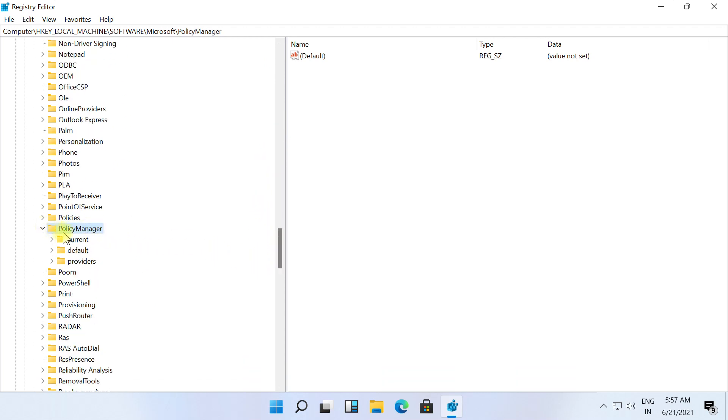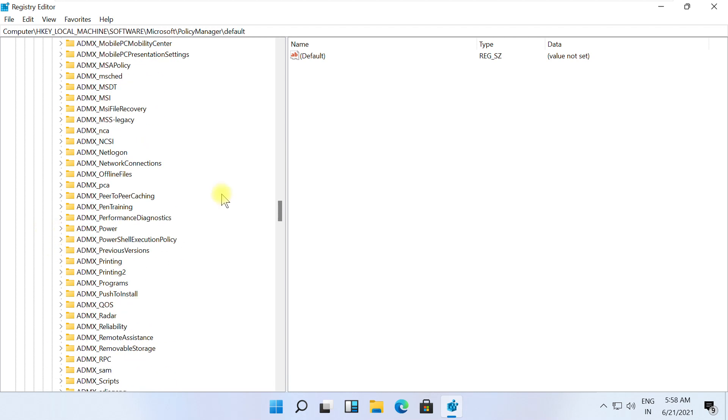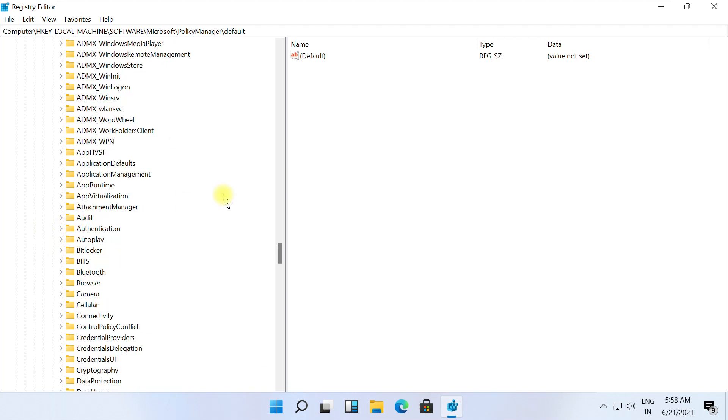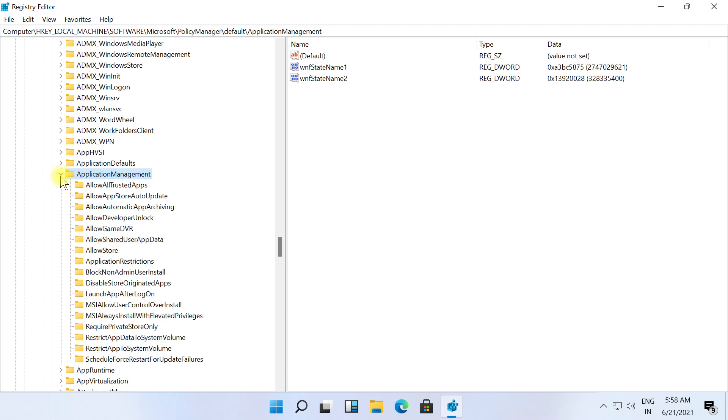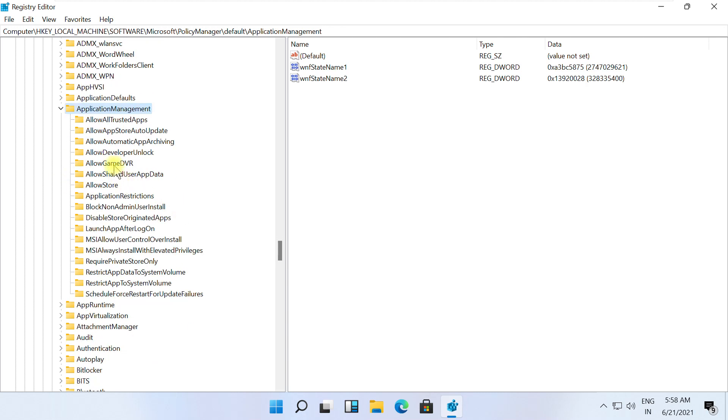Expand Default folder, then expand ApplicationManagement, and lastly select AllowGameDVR folder. On the right side, right-click on Value.